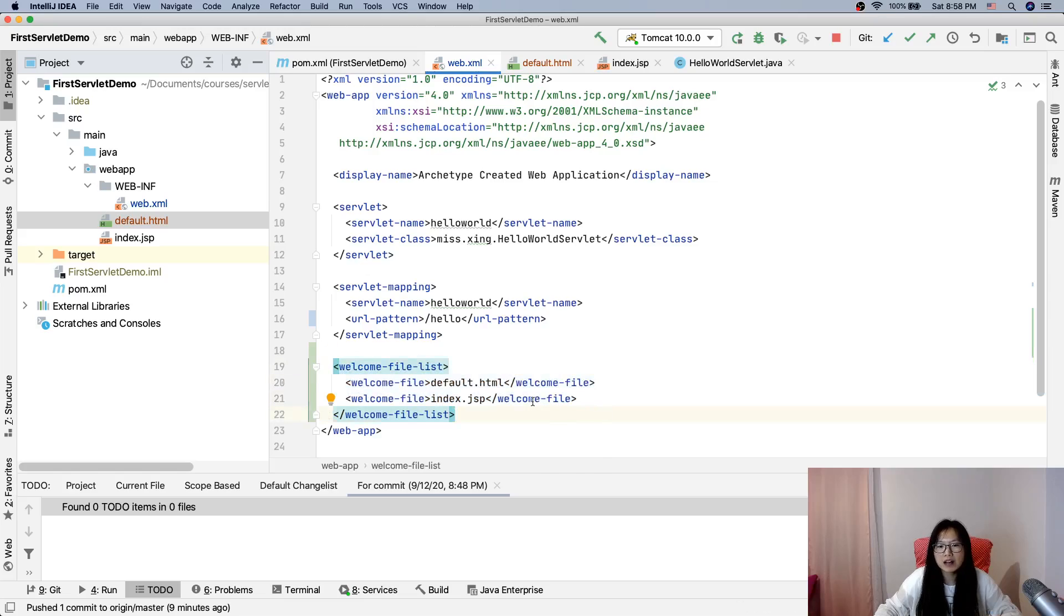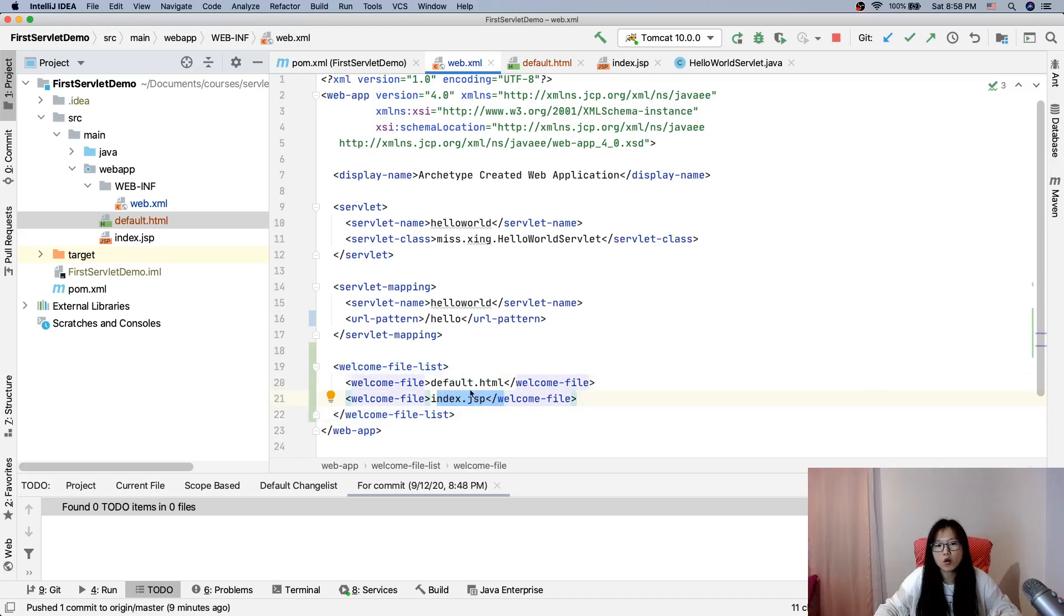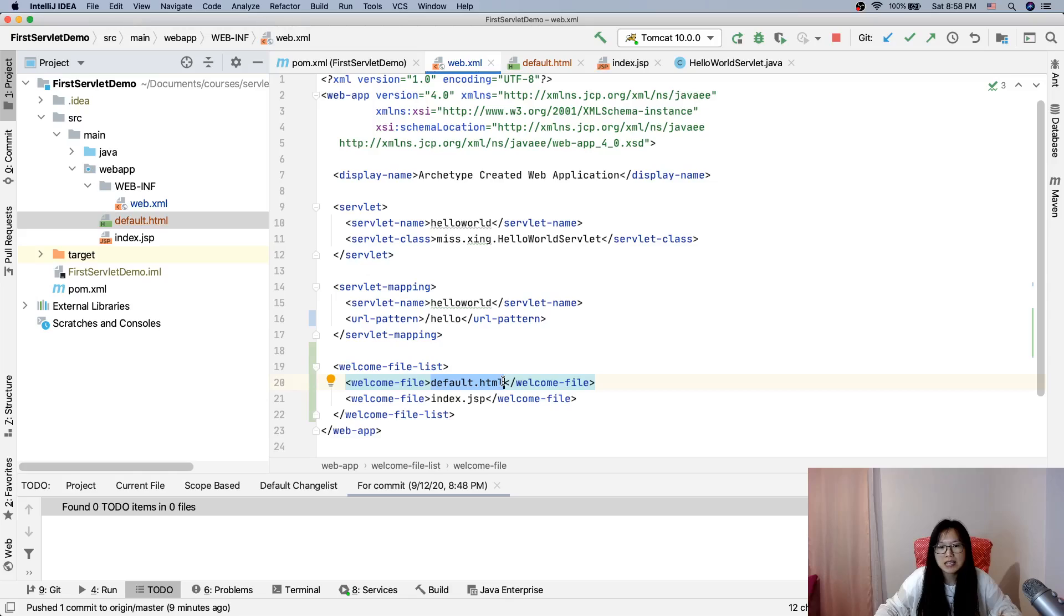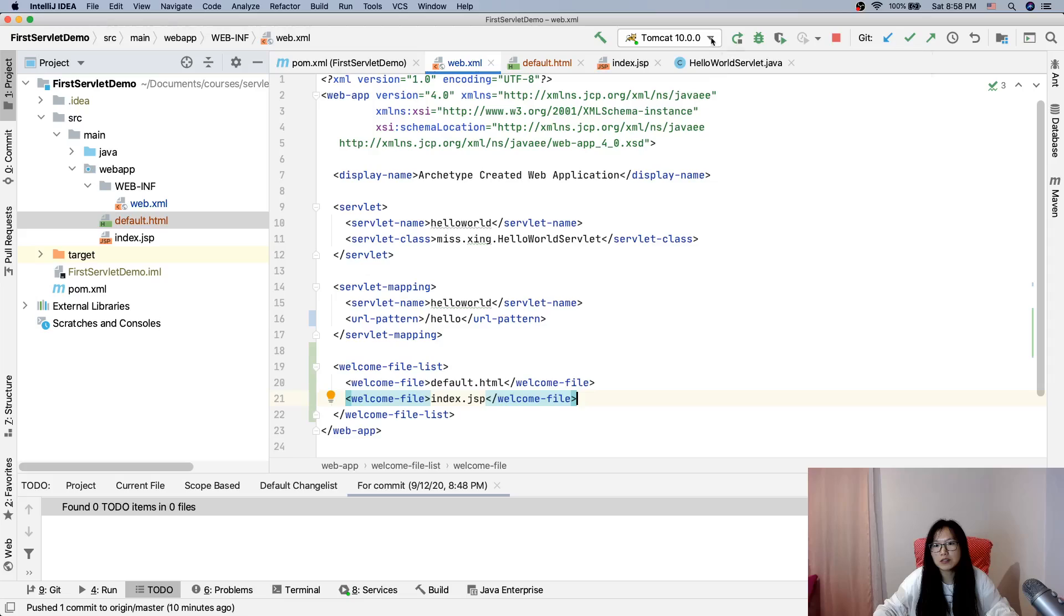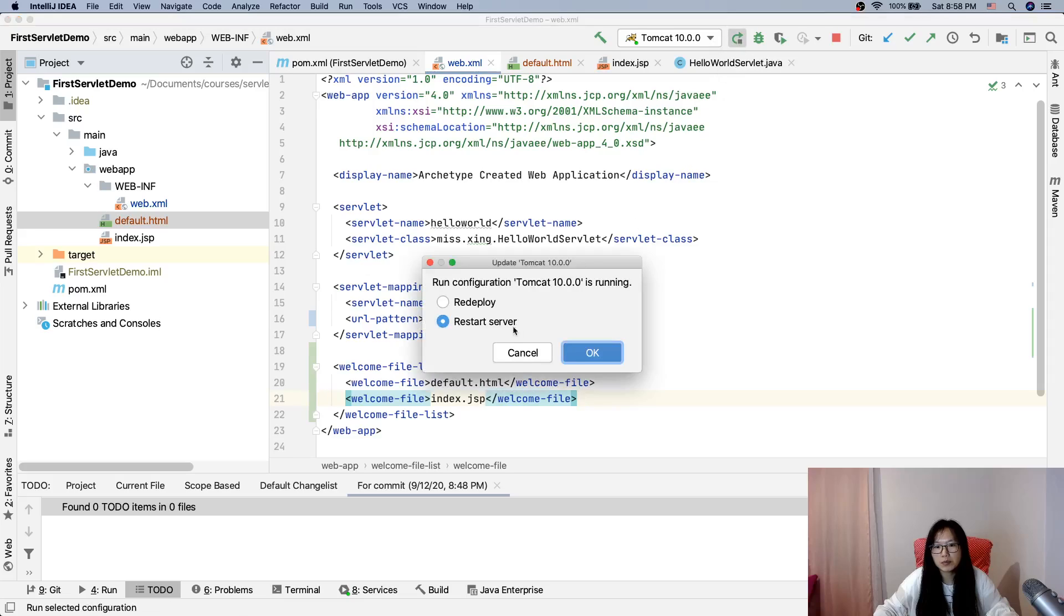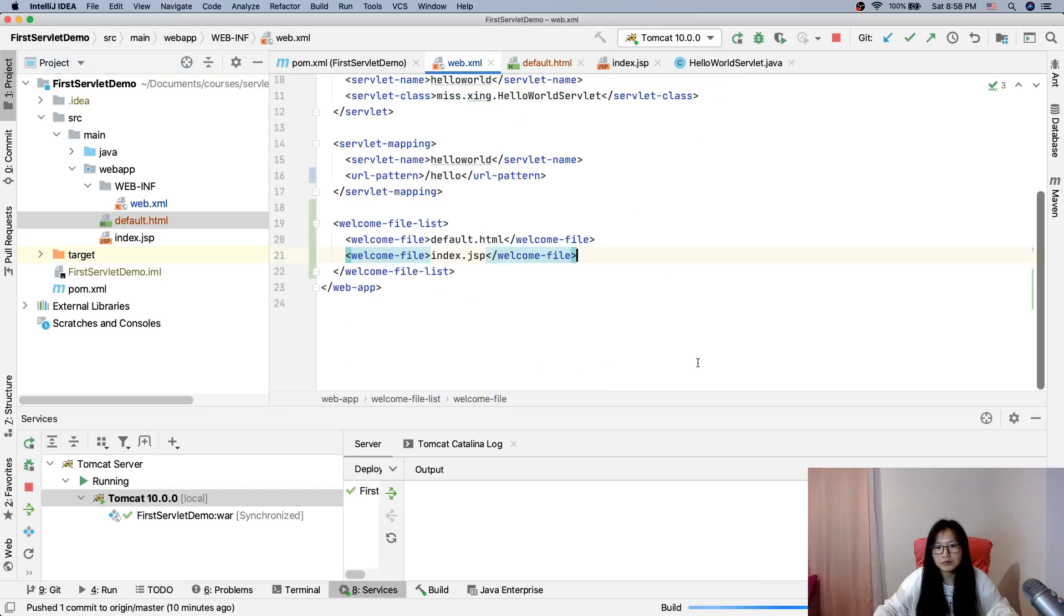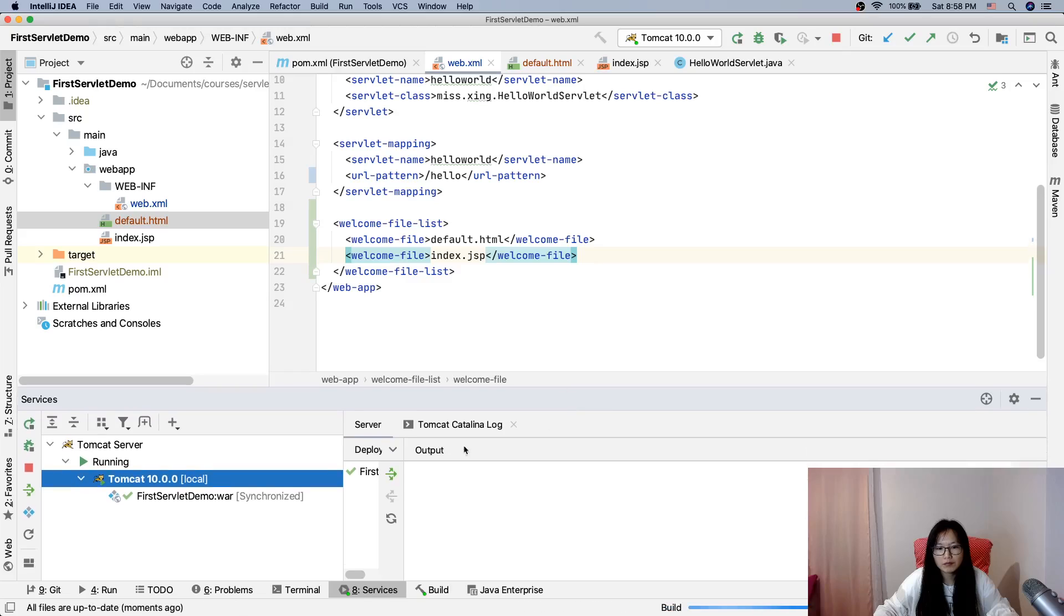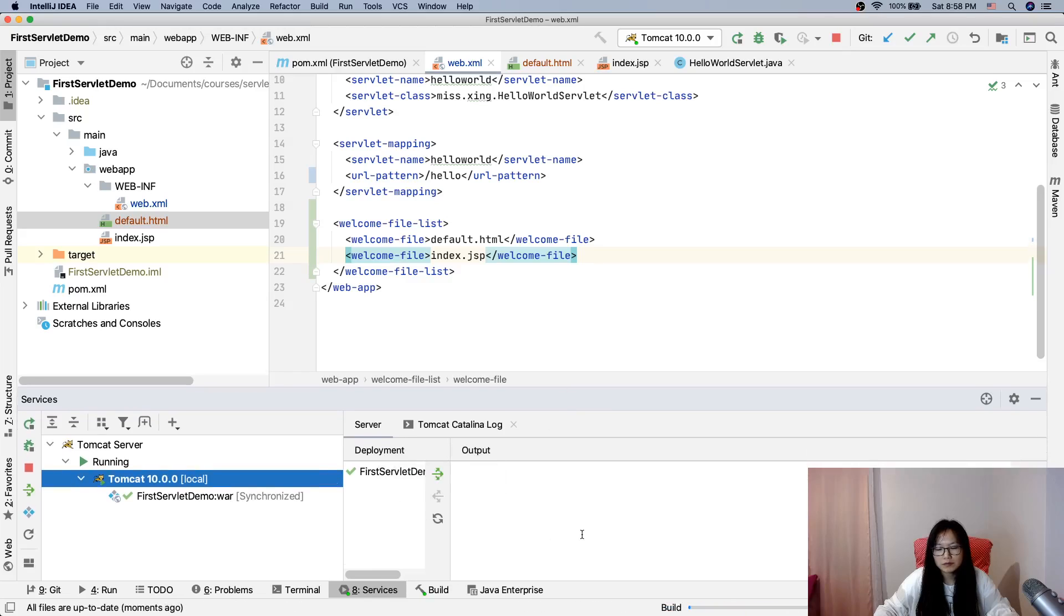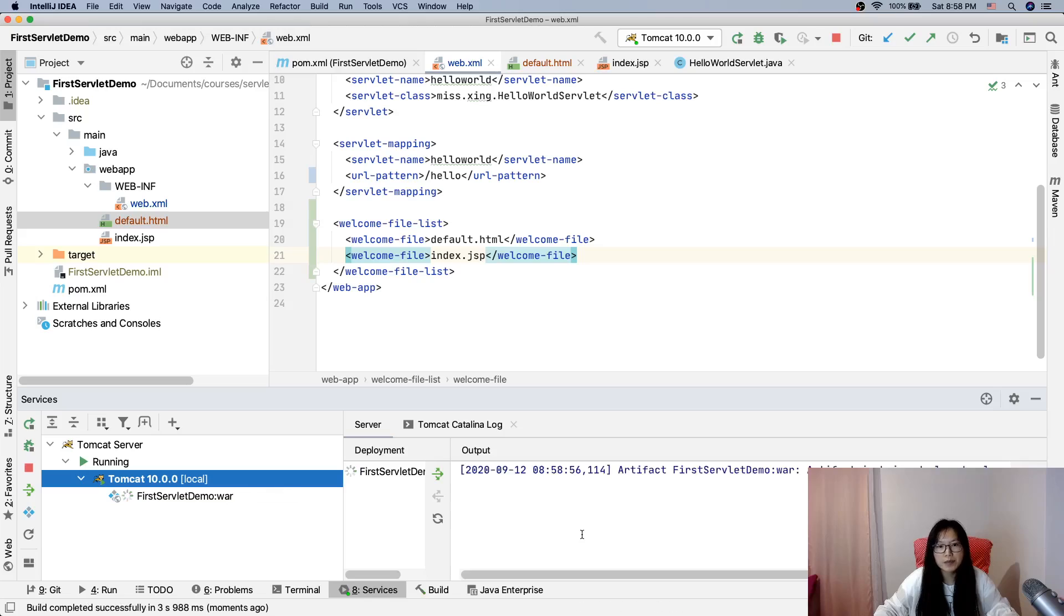And it will display as listed by the order in the file. So if it finds default html first, they will show this one. If it cannot find it, it will show this one. So we can redeploy and see the behavior.